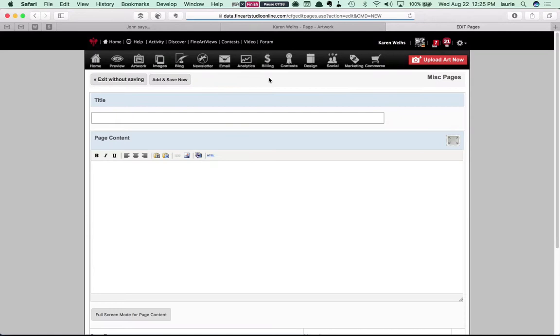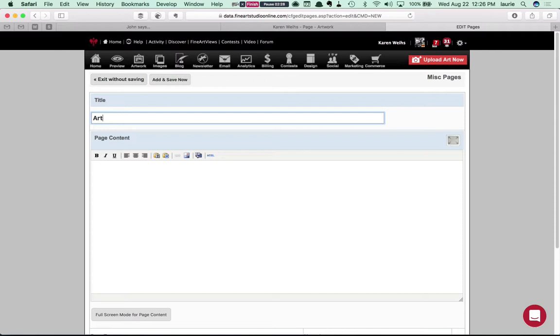So you end up here on a blank page. Let's title this Artwork 2 to differentiate it from the existing artwork page.